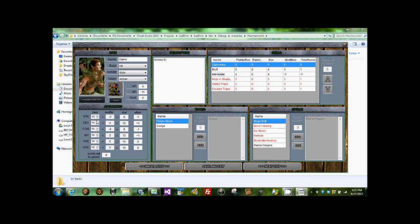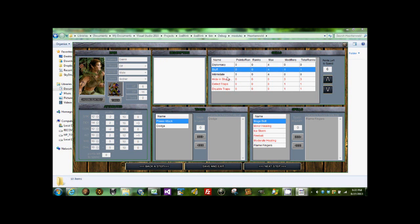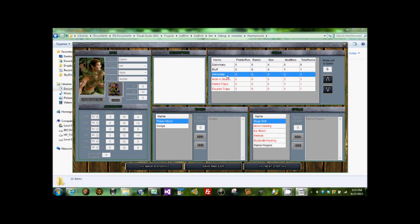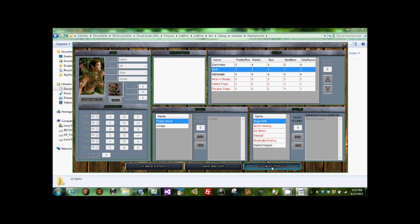Let's go ahead and give him some high dexterity, that's good. Strength a little bit, some constitution. And next. Let's give him some diplomacy and blah, and then none of that.